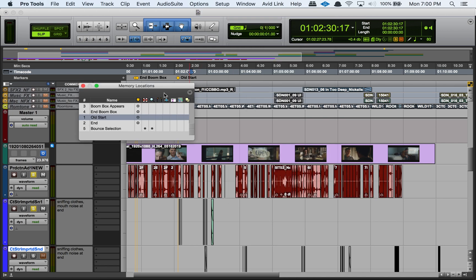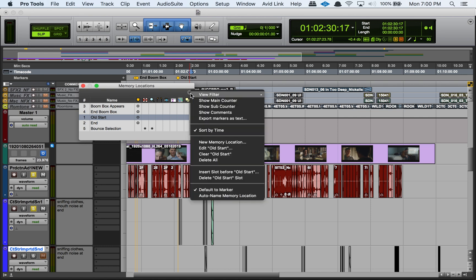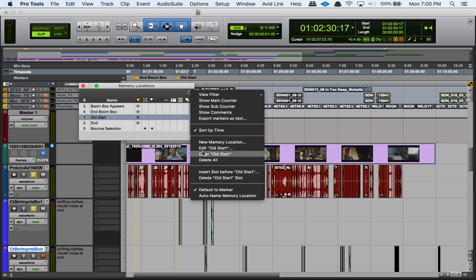Once you're in the memory locations window, you have this drop down here on the top right. It's this little arrow here or triangle, and there are a bunch of options in here. Some of them are pretty basic, like how to create a new memory location, edit or clear memory locations, delete all, stuff like that. But some of them are a little more specific to this window, to this exact section of Pro Tools here.